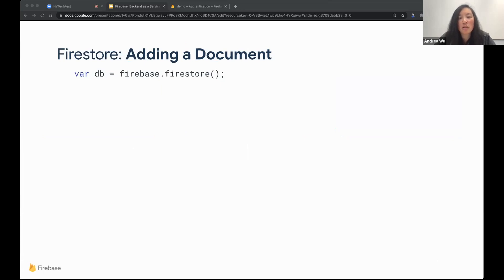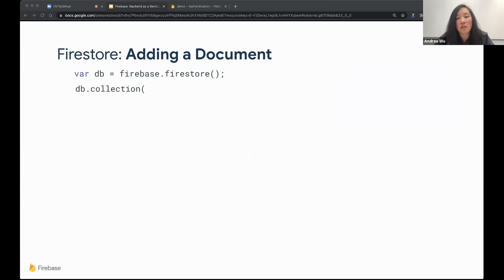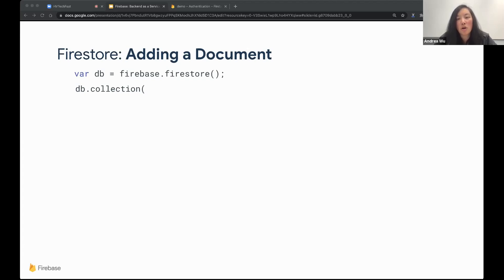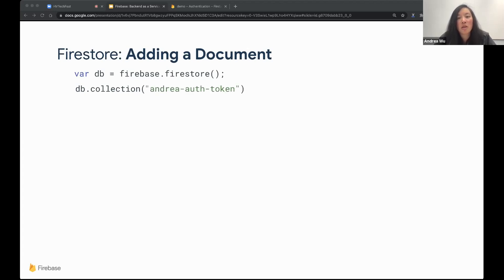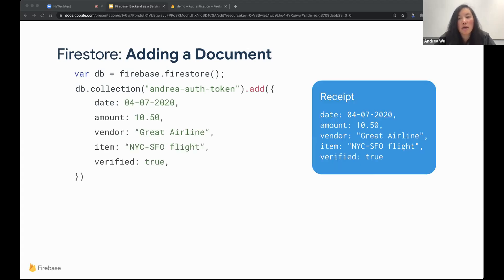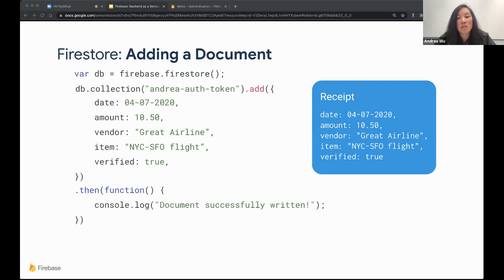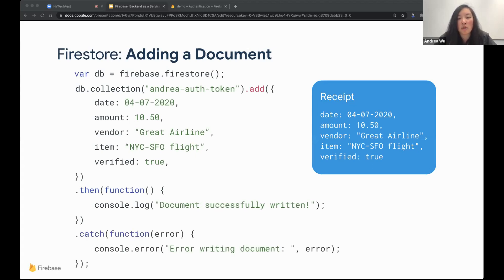So in our example, each document will contain information from one uploaded receipt. Each receipt document contains some values, including the date, the amount, the vendor, the item, and whether the user has verified these details yet. With code, it'll look something like this. First, we'll get our Firestore instance, and then we'll make a collection on it. Since we're making a collection per user, we'll want to identify each user. Since we used Firebase Auth earlier, we can just use that as the name to identify each user's collection.